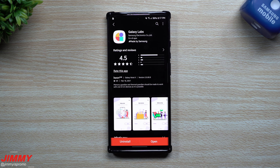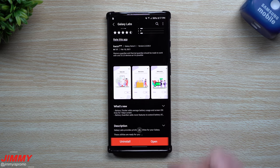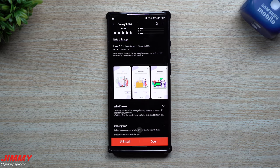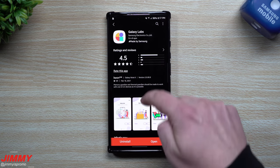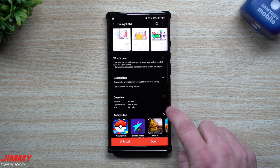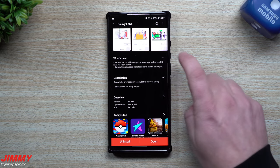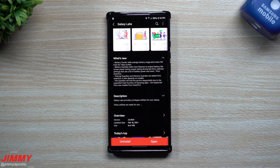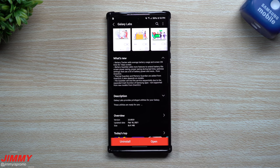Now Galaxy Labs is very similar to Good Lock, so Good Lock is an application with multiple modules that allows you to fully customize your phone. Now Galaxy Labs is a way that you're really able to kind of step up everything your phone is able to do with memory and gaming and things like that.